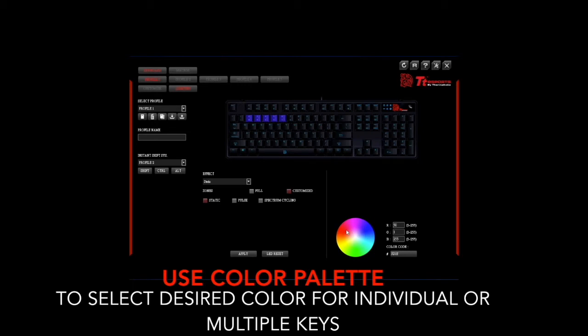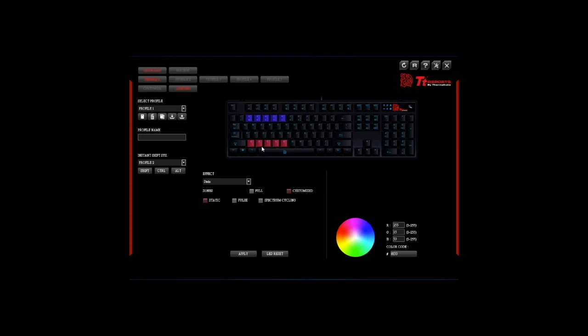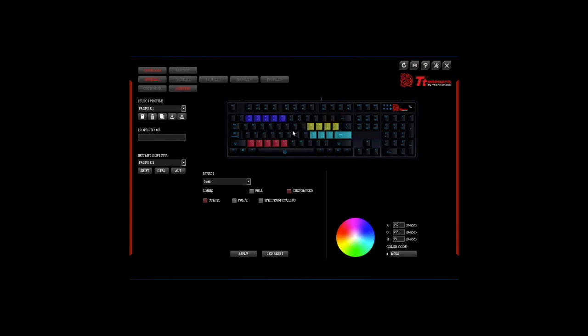Users can use the color palette located at the bottom right of the software to select the desired color for the individual keys or multiple keys, by simply selecting the desired color and dragging and clicking each individual key on the animated screen. And once completed they can hit apply to activate these changes.